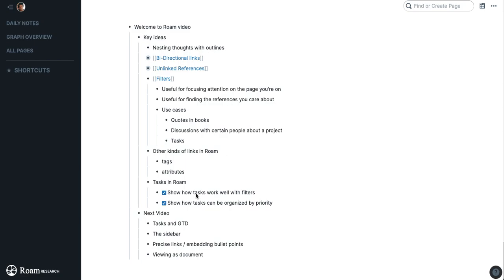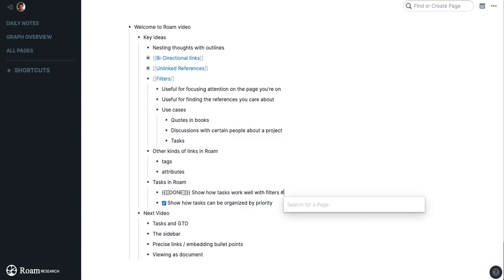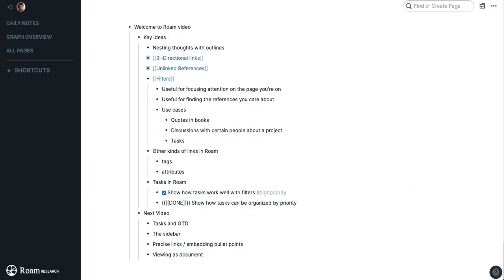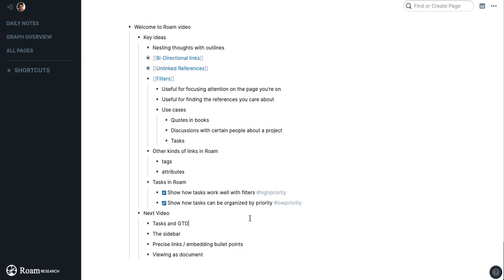There's one other way to make links in Roam that you may find helpful. They work the same as other links except they have to be only a single word, and that is to use the hashtag.